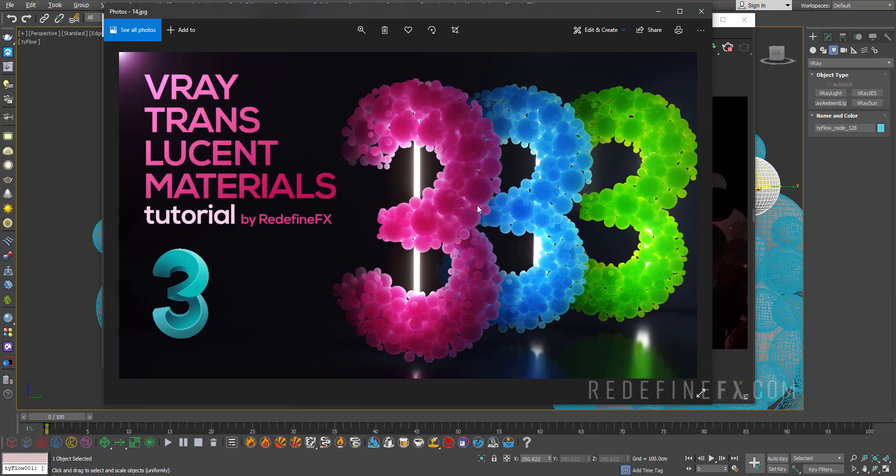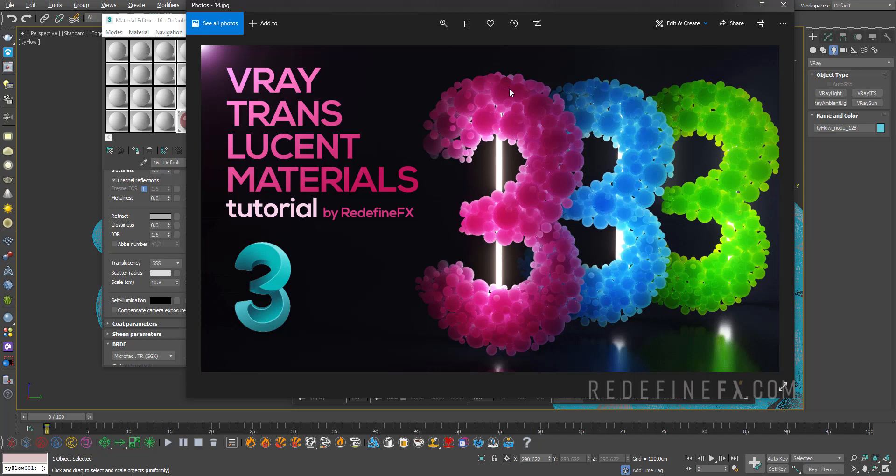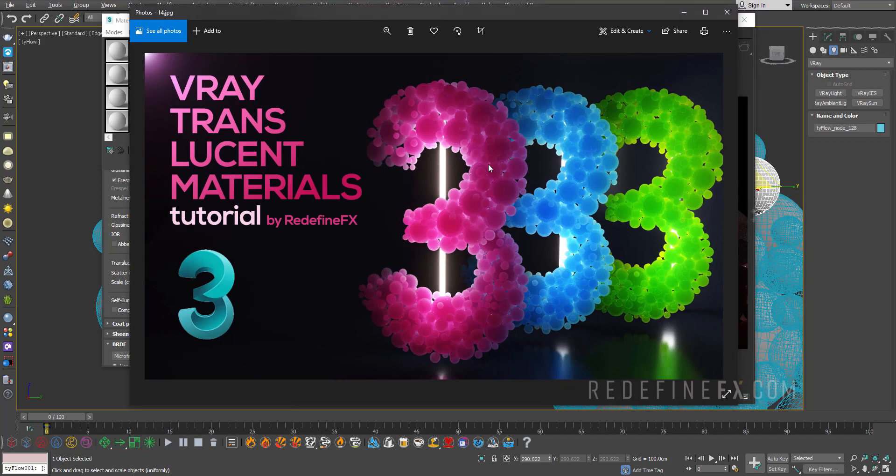So I hope that you guys found this helpful. It's really very fun and easy to get some nice translucent materials going. If you learned something as always I would appreciate a thumbs up. Don't forget to subscribe. I have a lot more tutorials on the channel and I'll be uploading more. Thank you again for watching and I'll see you in the next one.